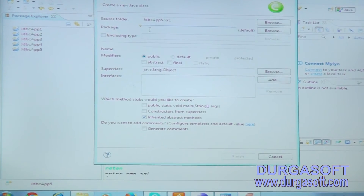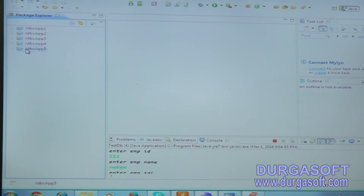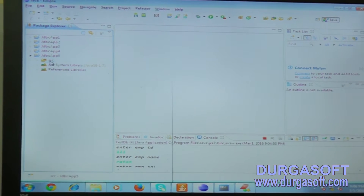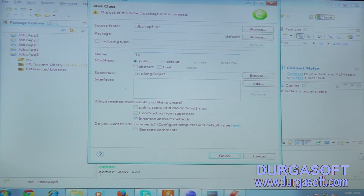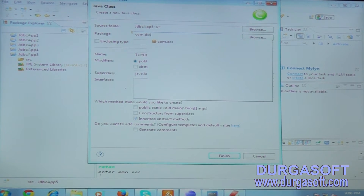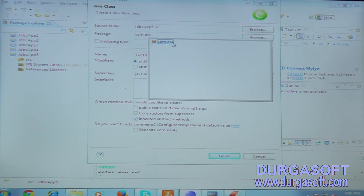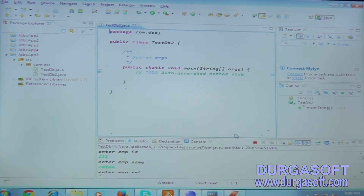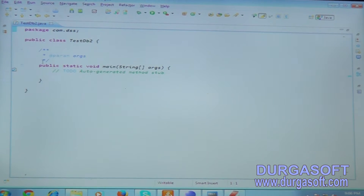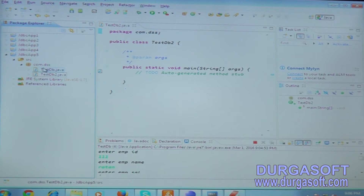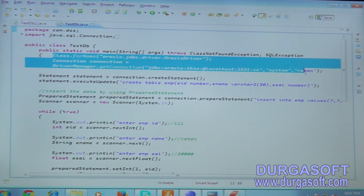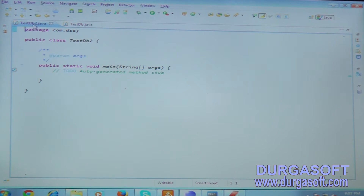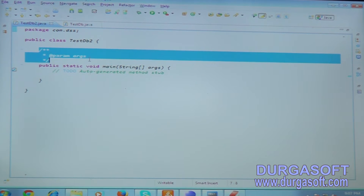Let me create one more file in the same package. Click on New, create a class named 'TestDB2' in the same package com.dss, and include a main method. Copy the first two boilerplate lines from the previous file - the rest of the code is not required here.